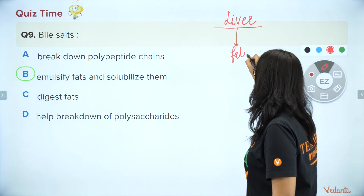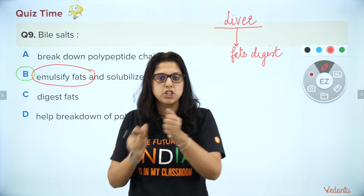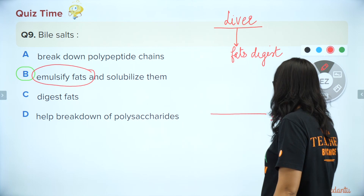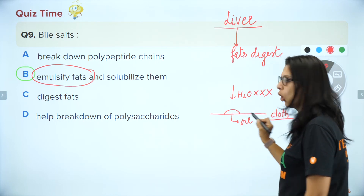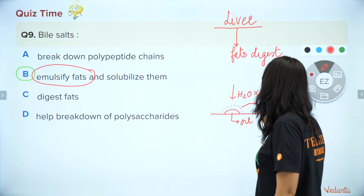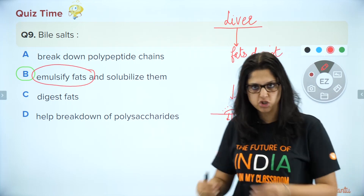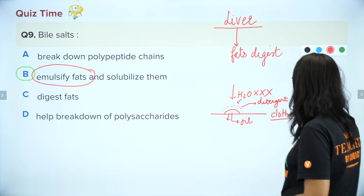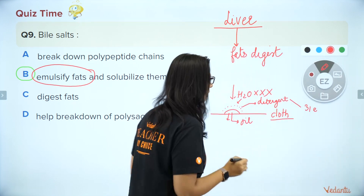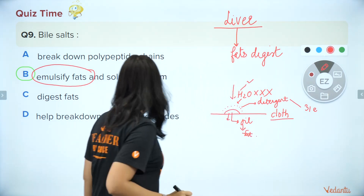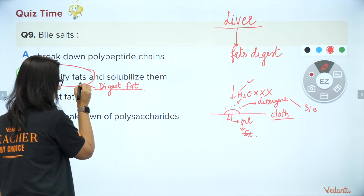So the liver digests fats. The process of the liver helping to digest fats is called emulsification of fats. Emulsification means washing or breaking down. Here's a classic example: imagine you have a cloth with an oil stain. Water and oil repel each other. So what do you put between them? A detergent. The detergent attracts water on one side and fat on the other, so it removes the oil stain from the cloth. Your detergent in the body is the bile. Your water is water, and this oil is the fat in the body.